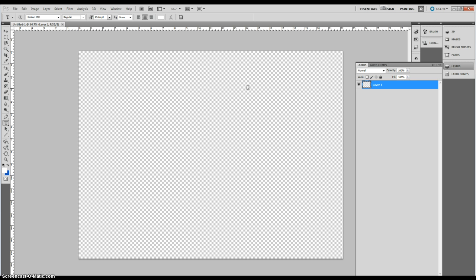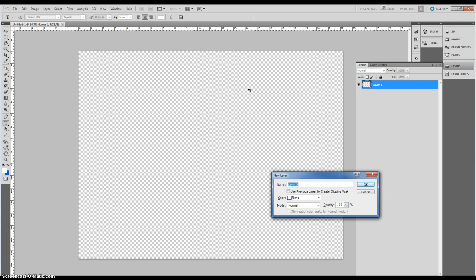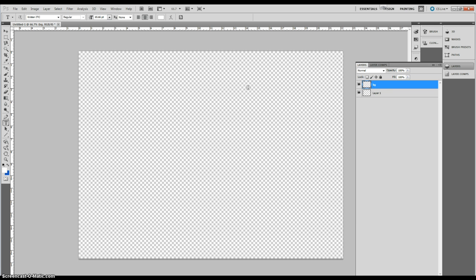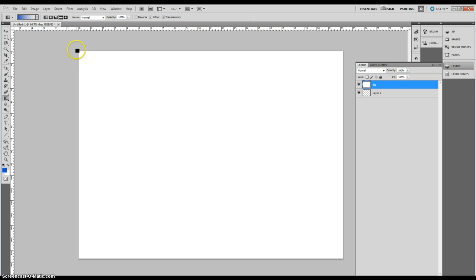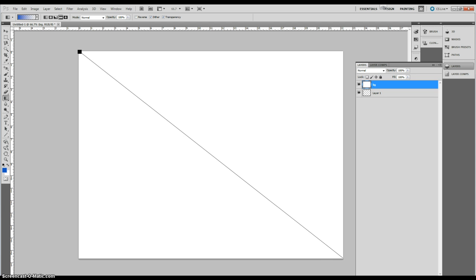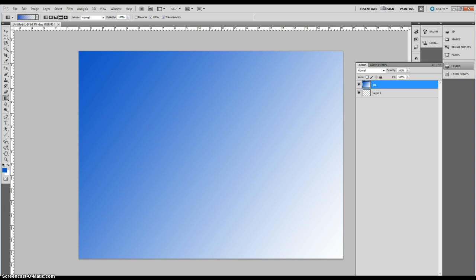I'm going to press Ctrl+Shift+N to create a new layer. Let's call that BG for background. Now, let's Alt+Backspace to fill it with white, and then click this reverse button to reverse the colors because I had blue in the background, and that would be nice for what I'm trying to do right now. In the upper left, click and drag down to the very bottom.